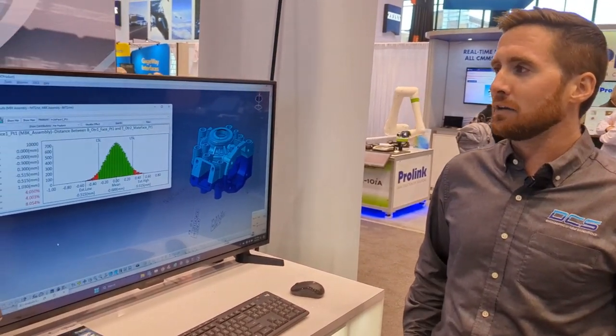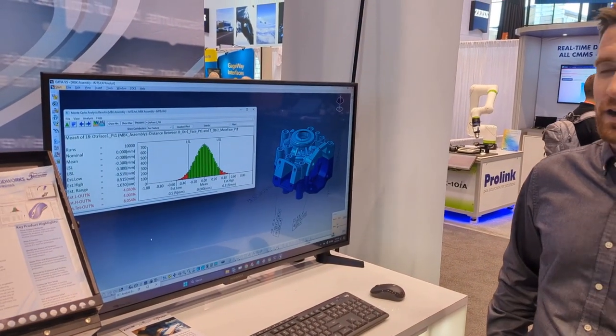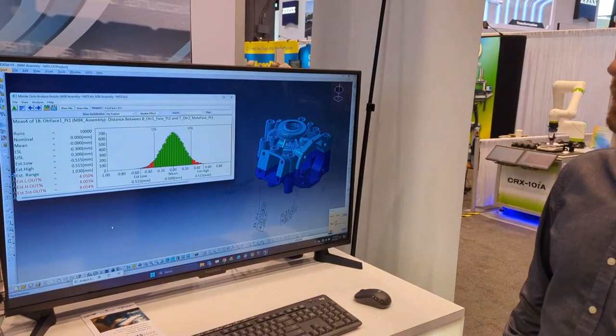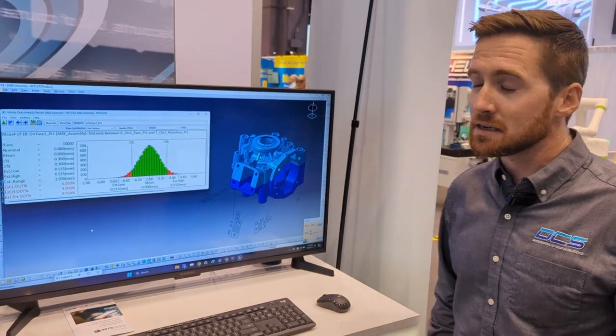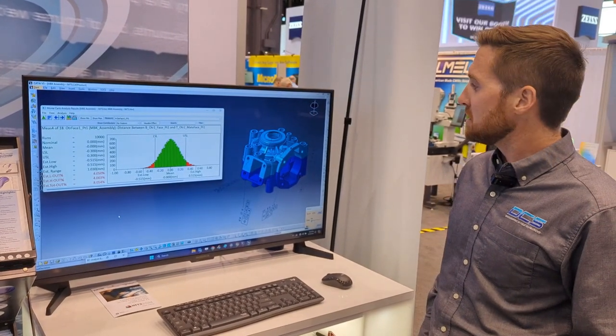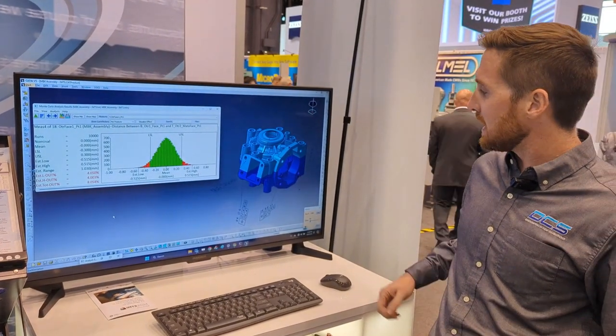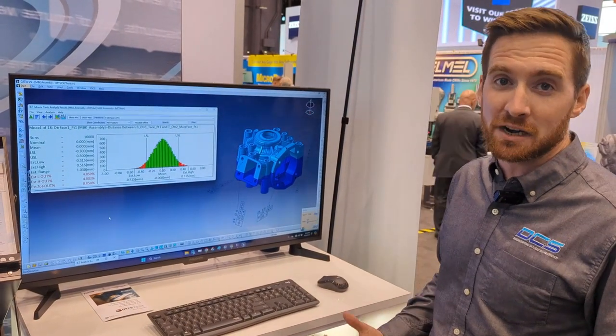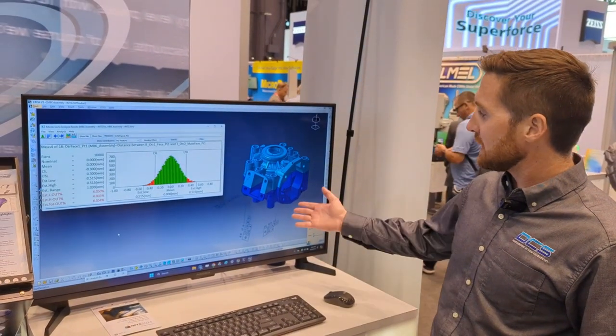Hi, I'm Spencer Strauss, Director of Engineering with DCS. On our screen right here we have 3DCS Variation Analyst embedded into CATIA V5. 3DCS Variation Analyst is our flagship product at DCS. It's a design tool which, embedded in the CAD solution, simulates virtual builds based on input tolerances to see if we are meeting our design requirements.